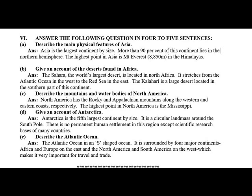Describe the Atlantic Ocean. The Atlantic Ocean is an S-shaped ocean. It is surrounded by four major continents — Africa and Europe on the east, and North America and South America on the west — which makes it very important for travel and trade.